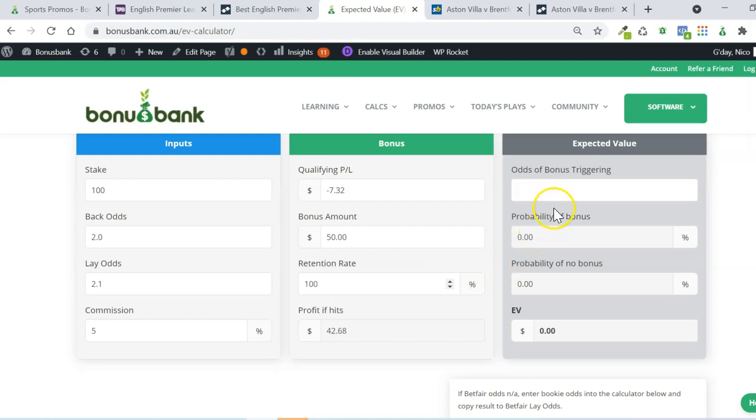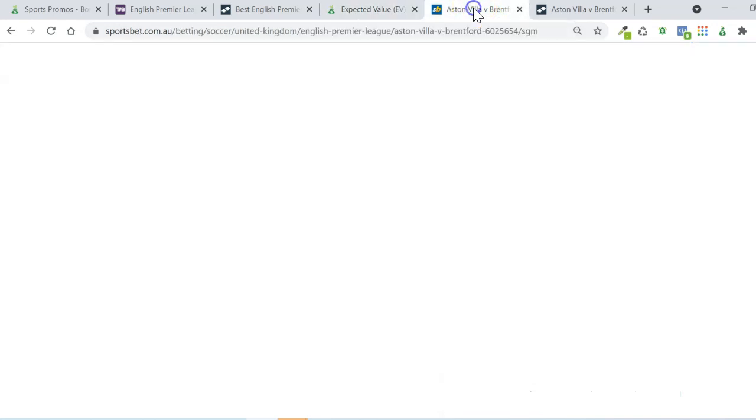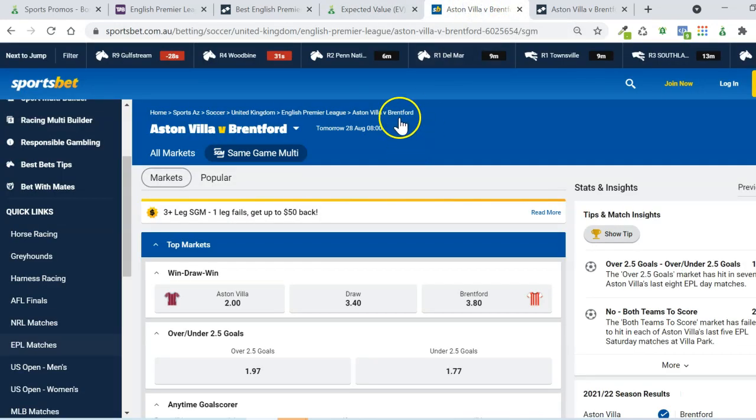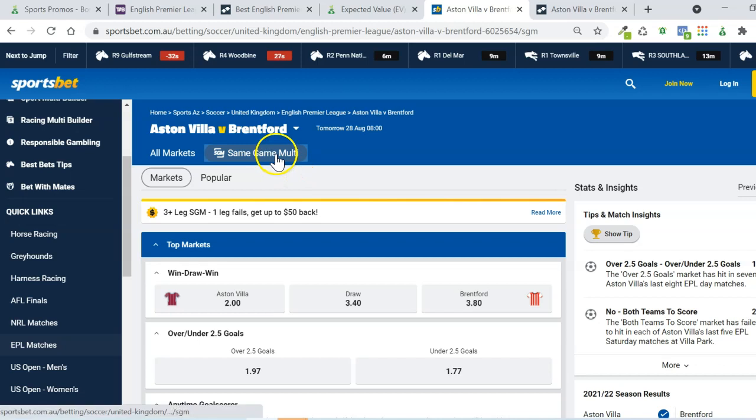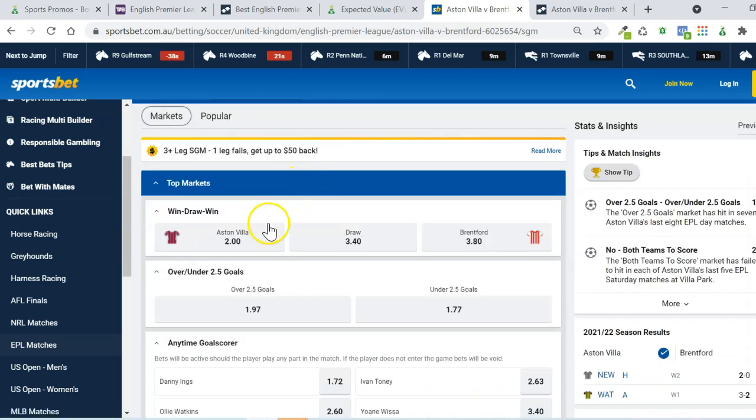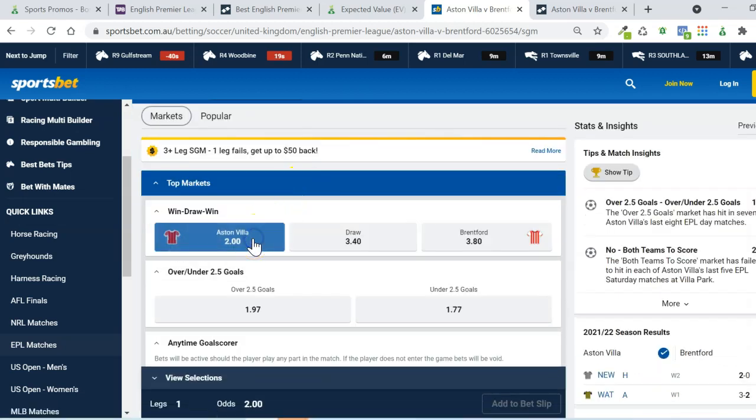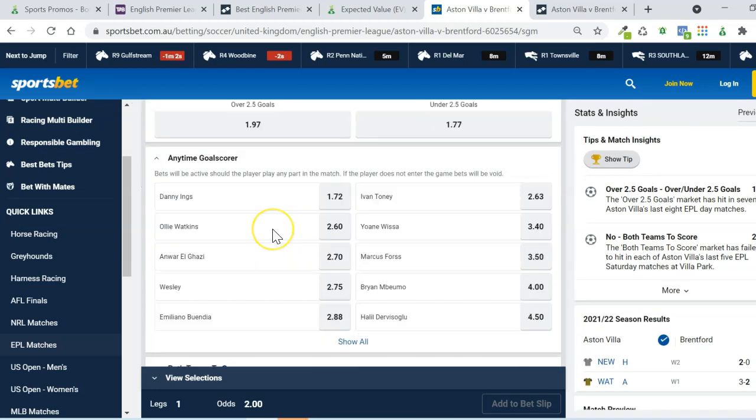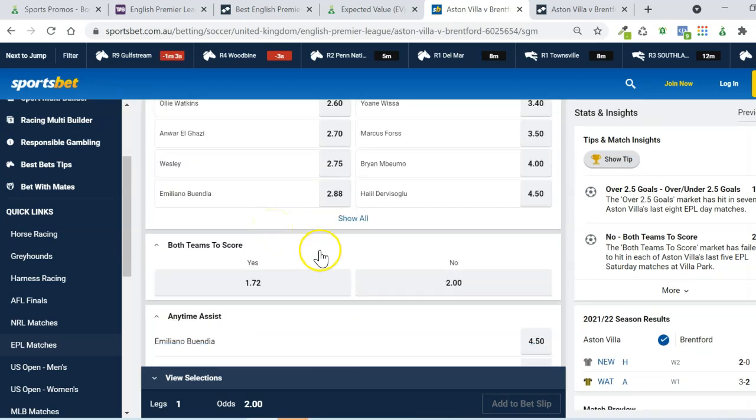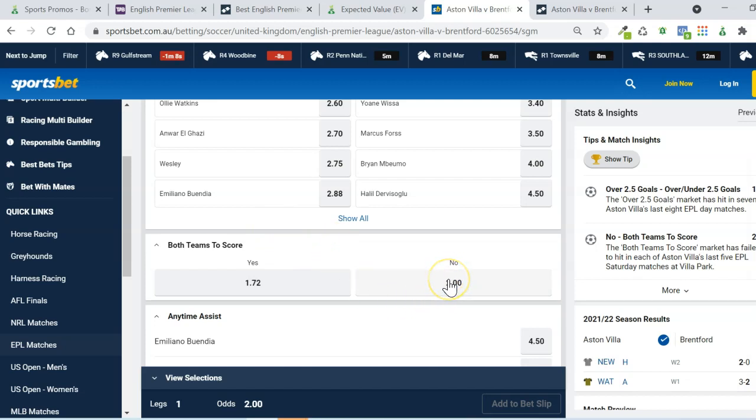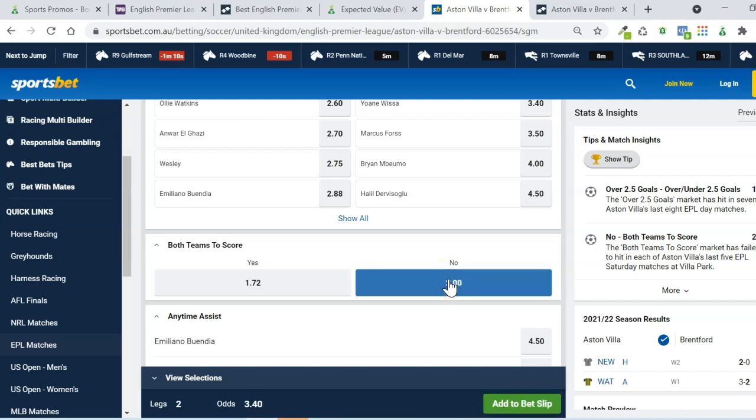And now we just have to figure out the odds of the bonus triggering. And there's a couple of ways that we can do that. We can use the SGM method. So if I come to Sportsbet here, you can see I've got same game multi selected. And I want Aston Villa to win. And I want Brentford not to score. So for that, I can use the both teams to score market. So if I select no in both teams to score, and I've got Aston Villa to win, that means Aston Villa are going to win to nil. And you can see here we've got odds of 3.4 for the multi.